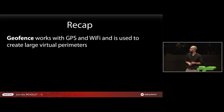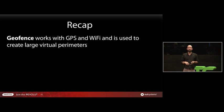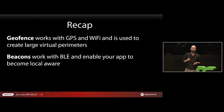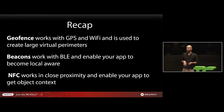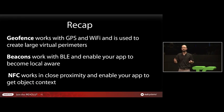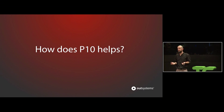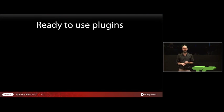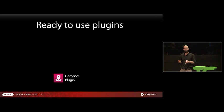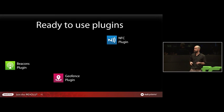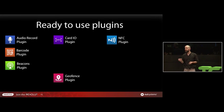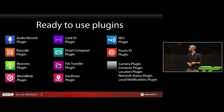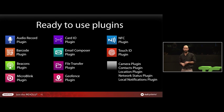So, recap. Geofences, they work with GPS and Wi-Fi and they are used to create large virtual parameters. Beacons, they work with Bluetooth Low Energy and they enable your app to be more local aware. NFC, they work really close by, so they enable your app to get object information. So you might be asking, you gave us a lot of context of these technologies, but how does P10 help us? Does it help us at all? Well, obviously it helps, otherwise I wouldn't be here. So it has already ready-to-use plugins, such as the Geofence plugin, the Beacons plugin, the NFC plugin. But not only these, it has plenty other plugins and more to be added in the meantime. So all of these plugins will be available for you to use in your application and to leverage this technology.